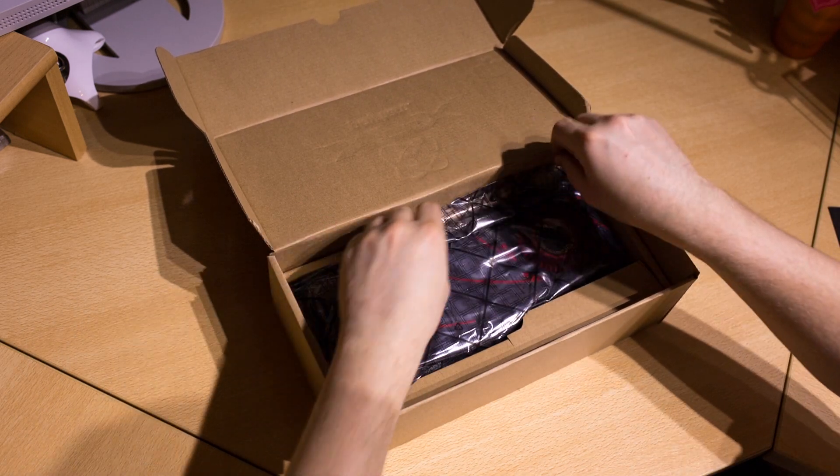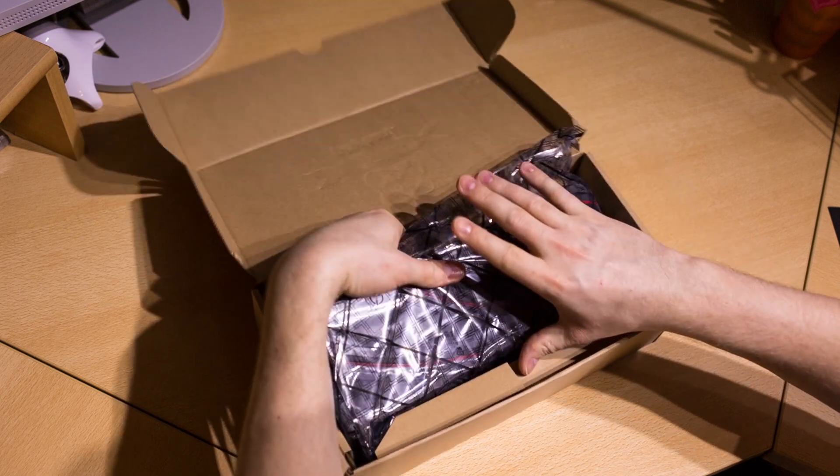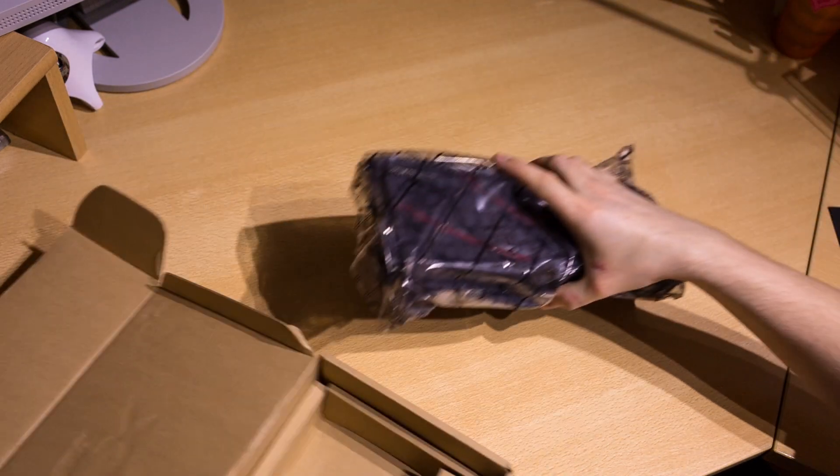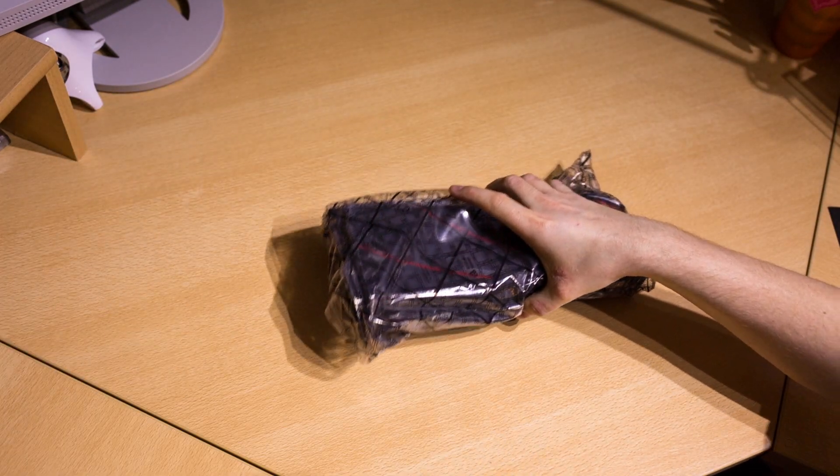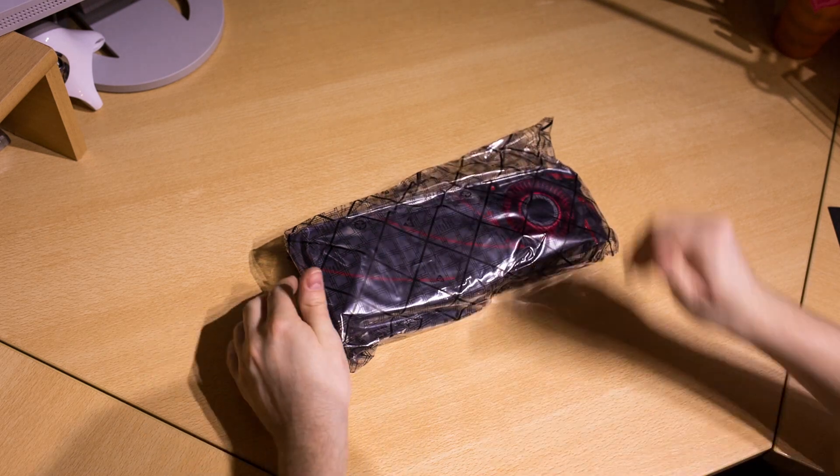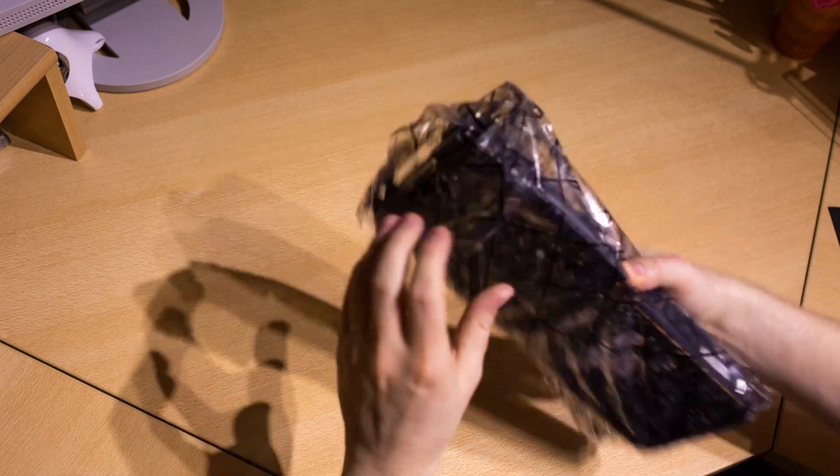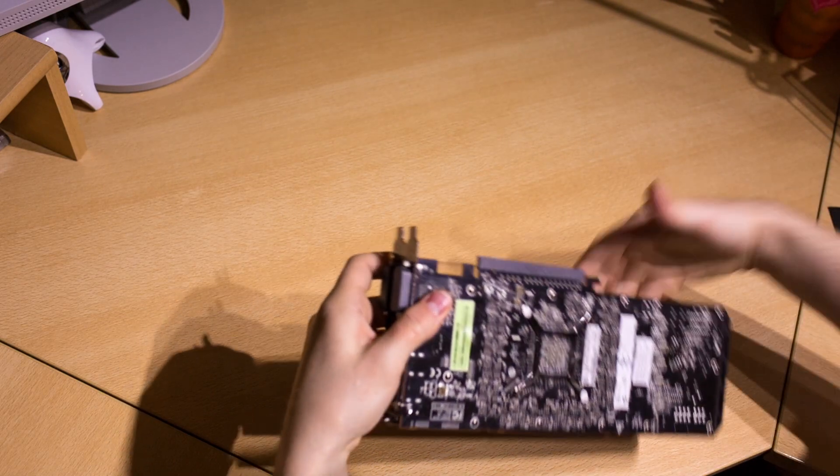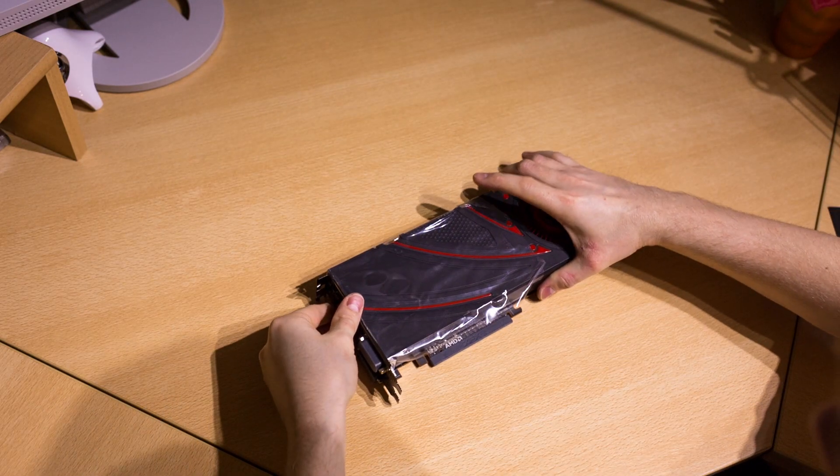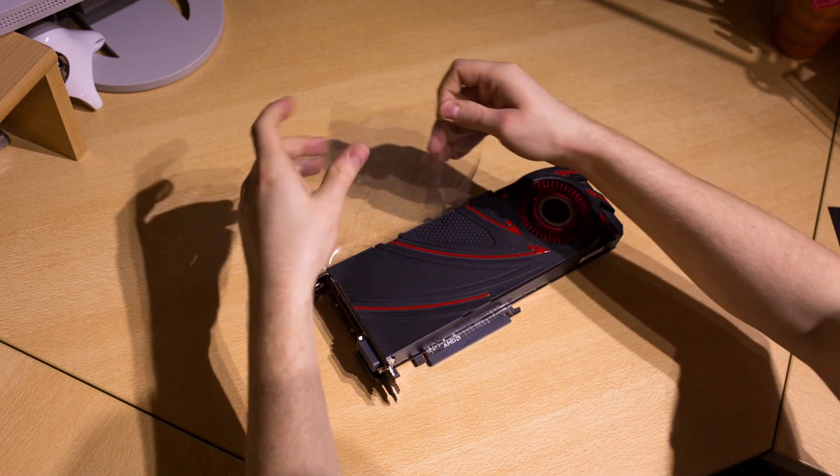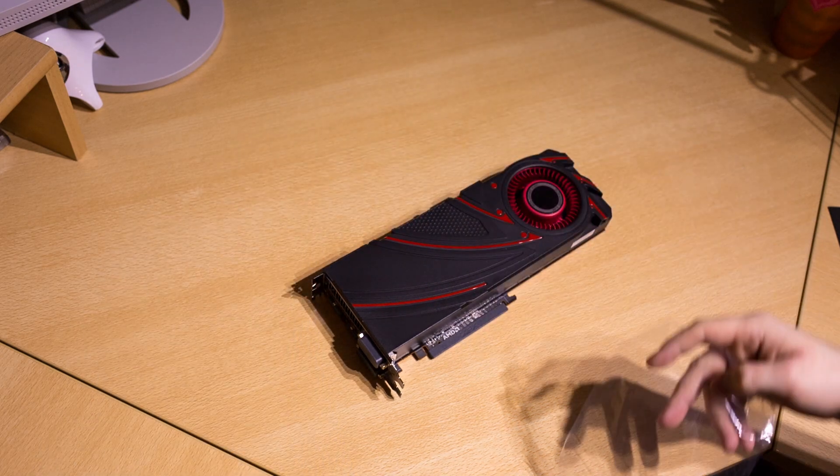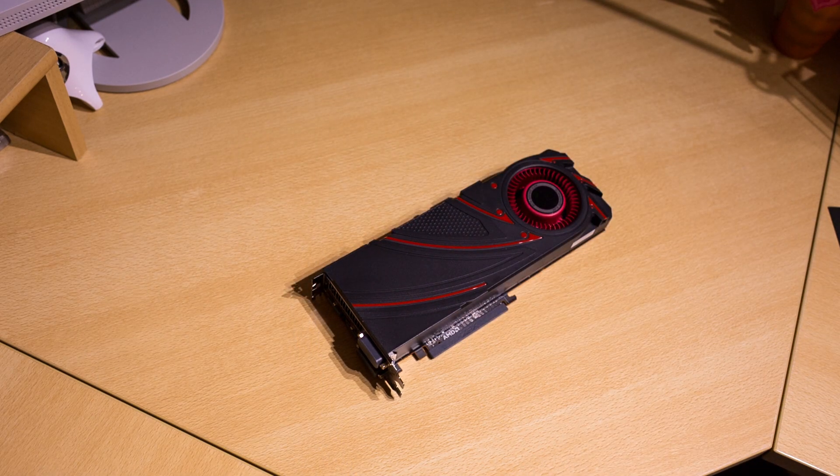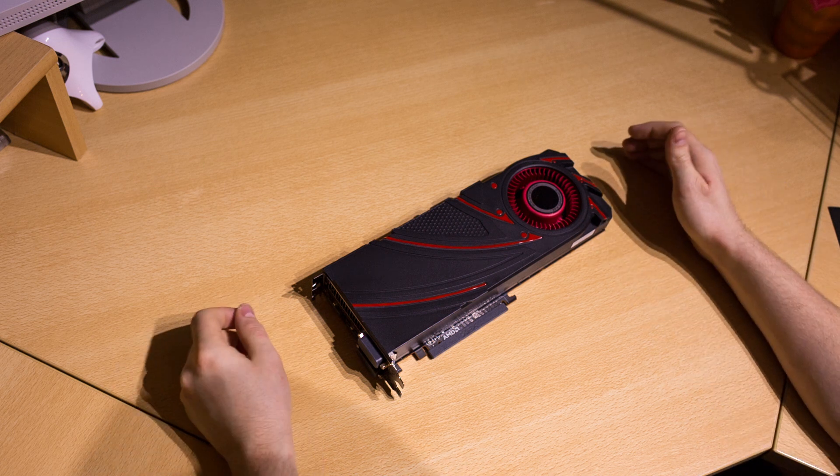Now let's have a look at the card itself. Getting it out of the box, it's wrapped in anti-static and covered with a protective foil to keep it from getting scratched when being transported. This is a pure AMD reference design made by XFX. All connectors are covered.